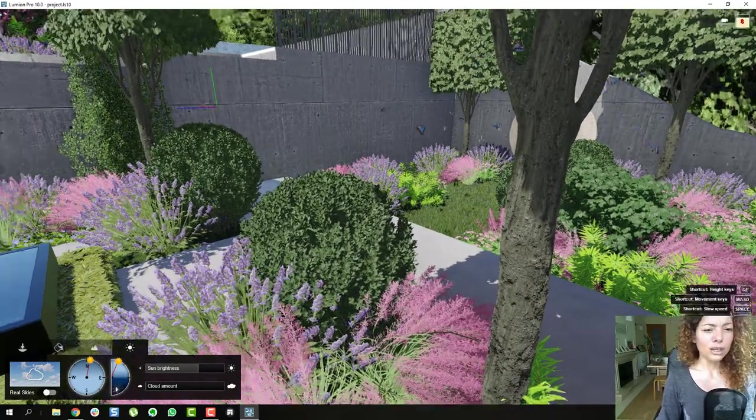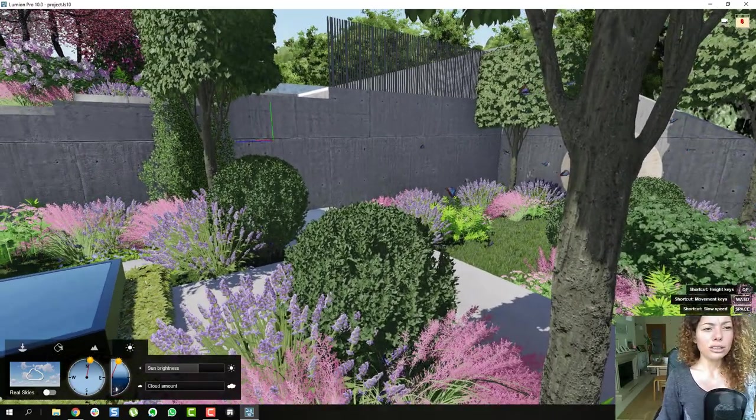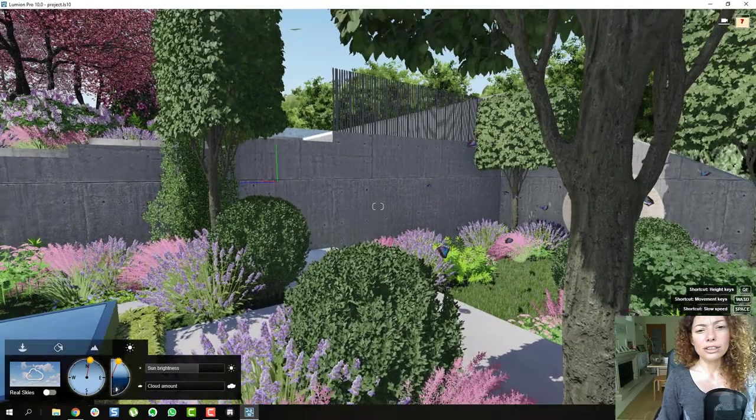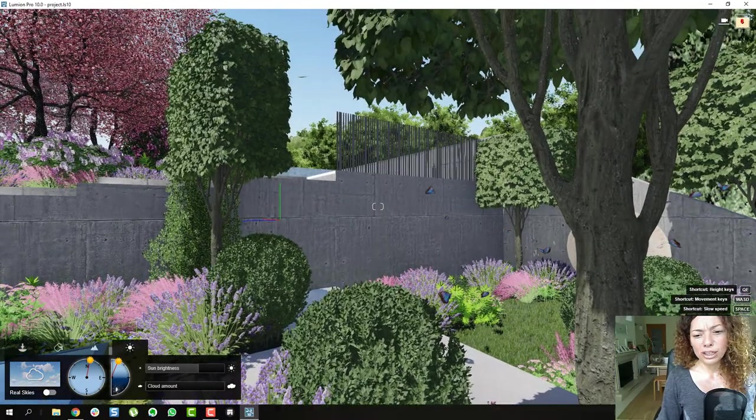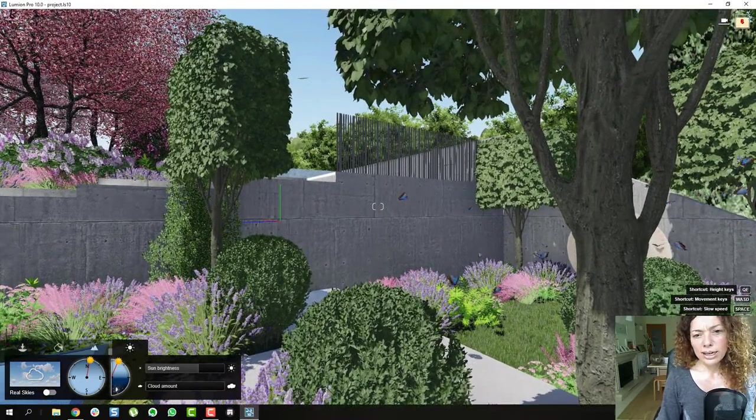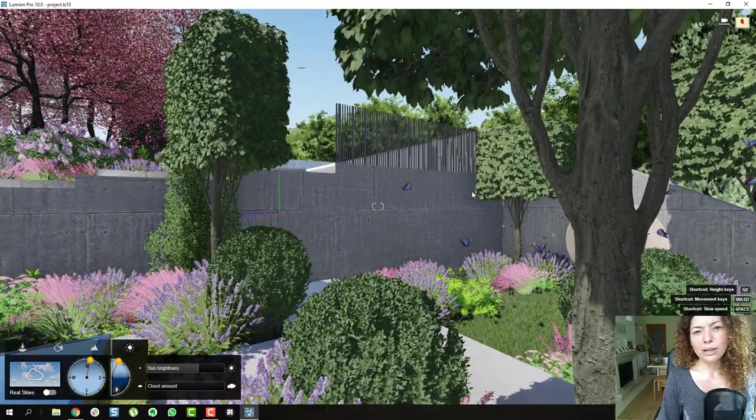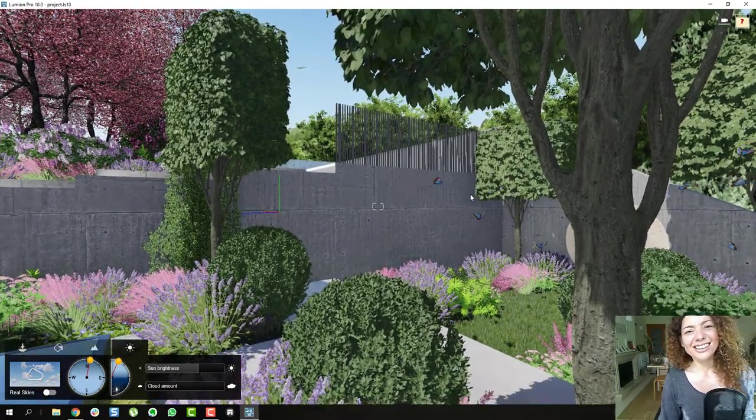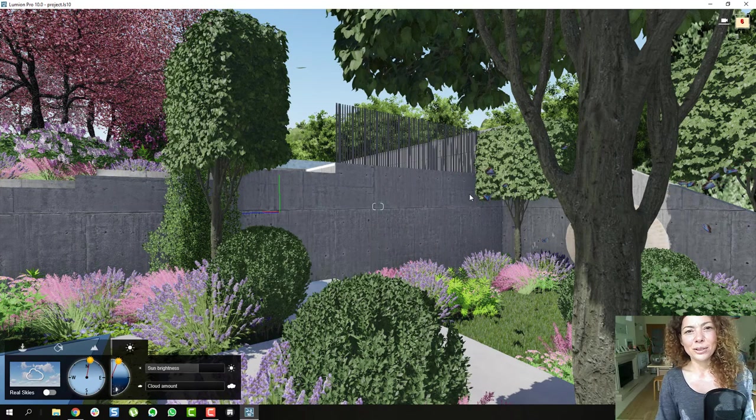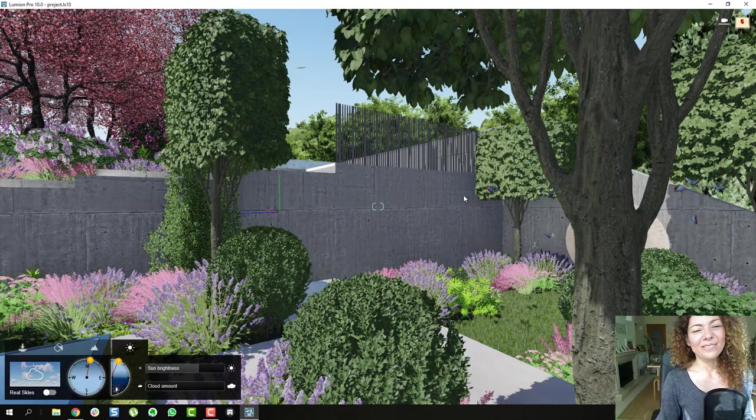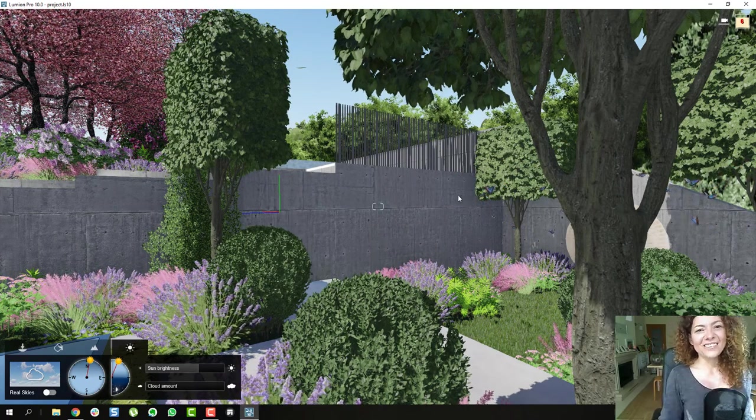So I hope you enjoy it. I'll add some renderings in the end of this video for you to check it out. And let me know what you think about fine detail nature in Lumion Pro 10. See you in the next video.